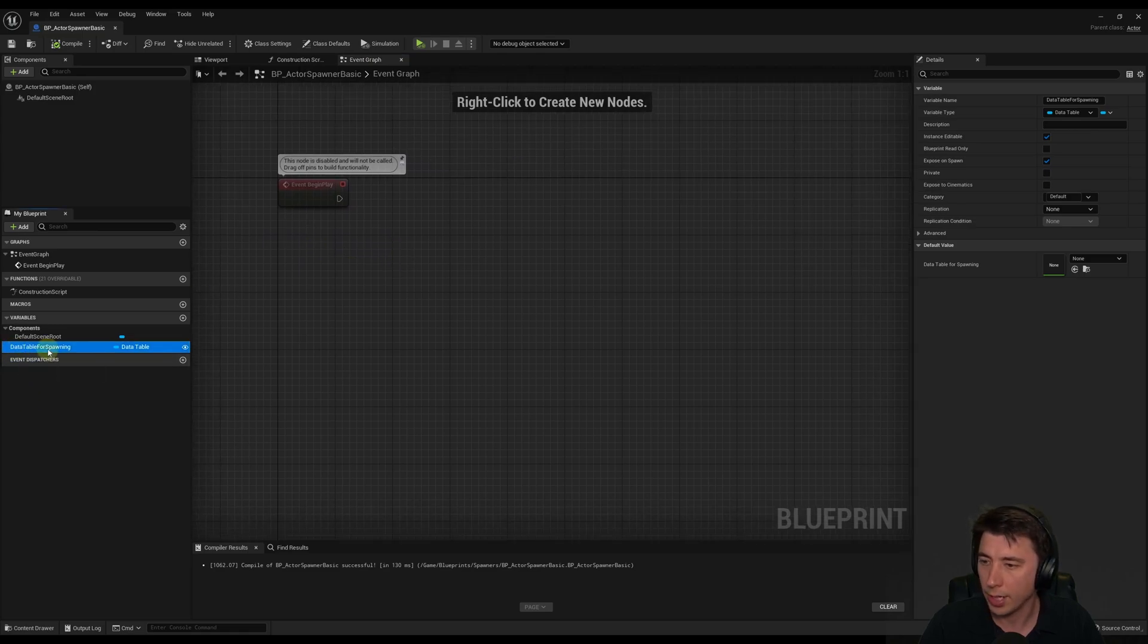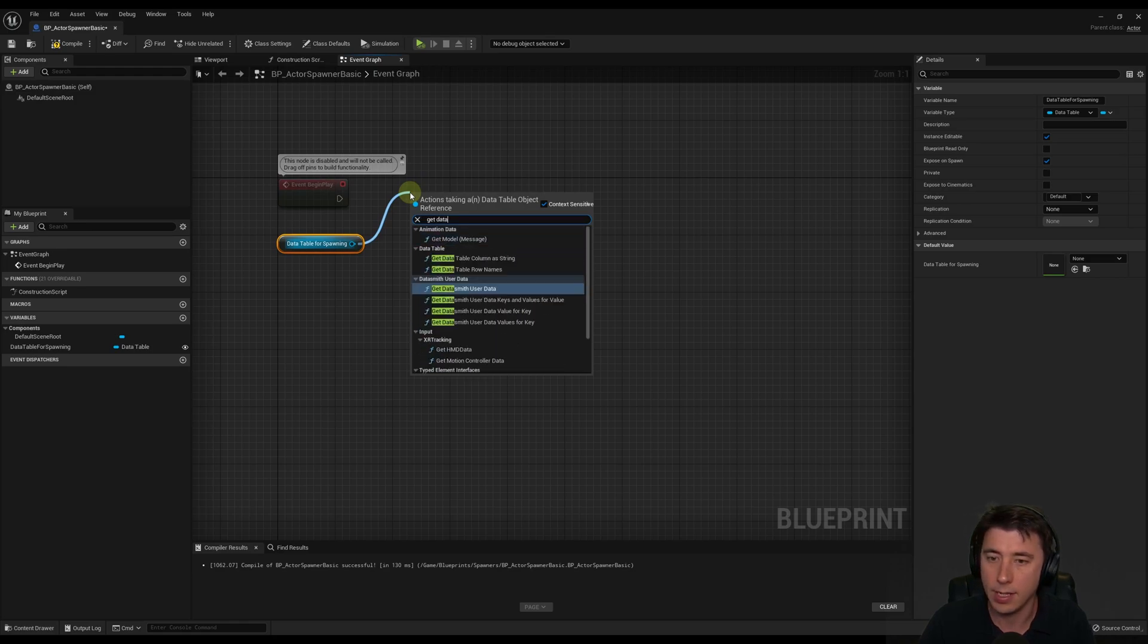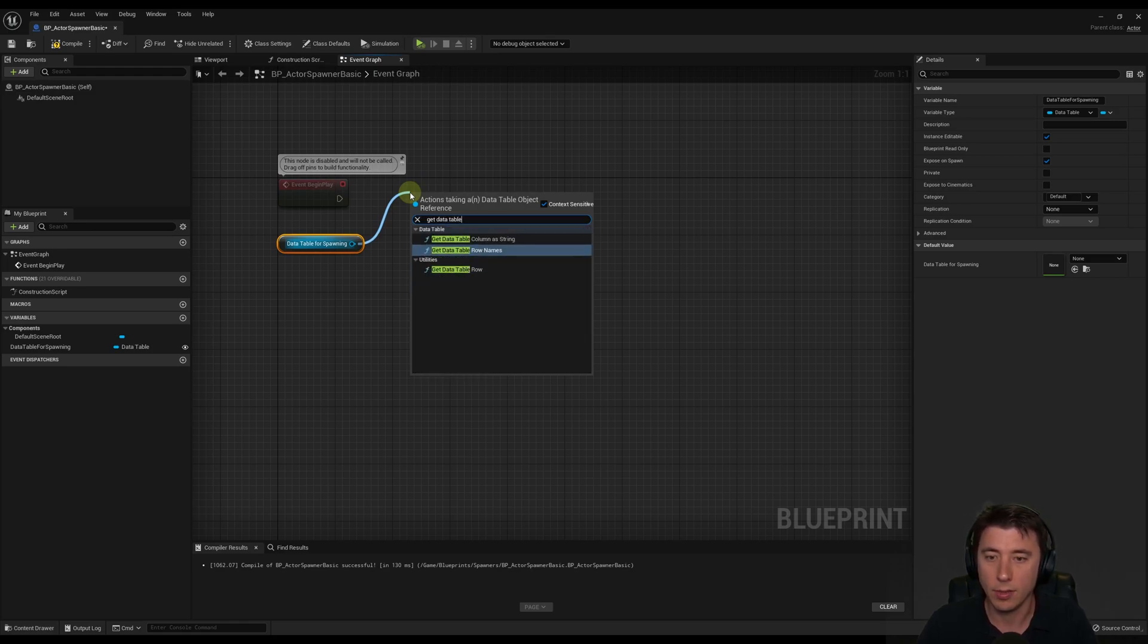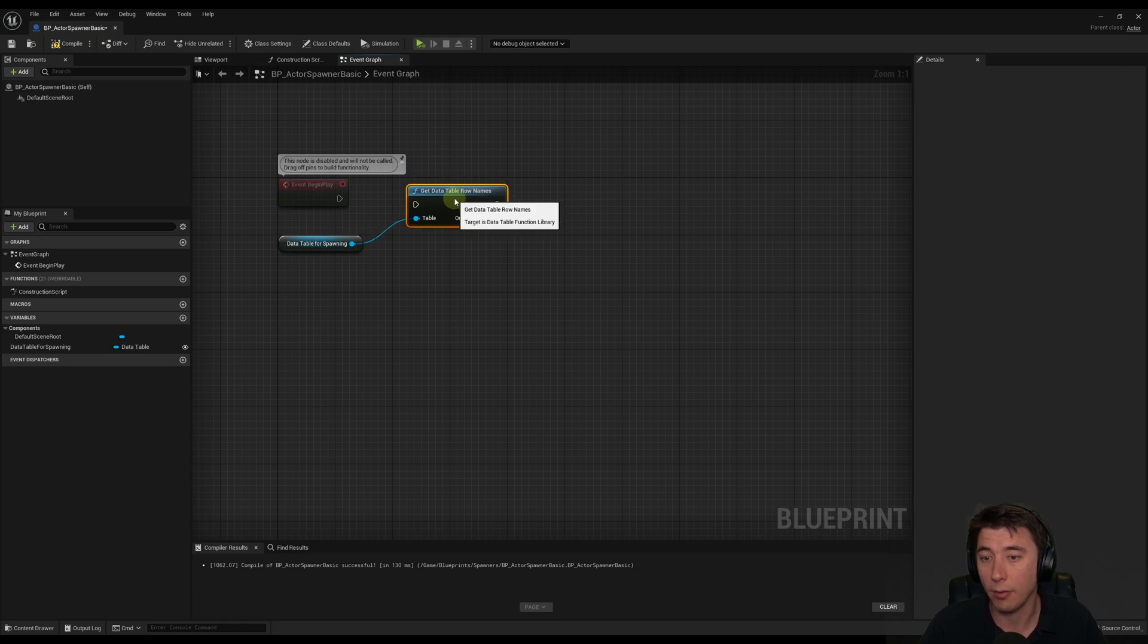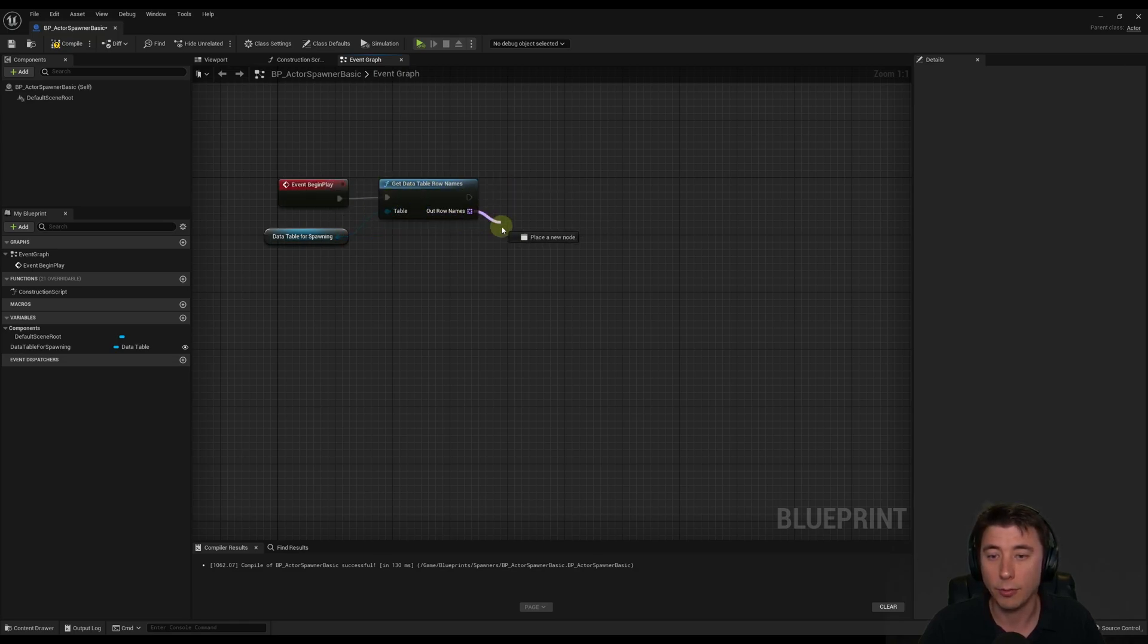So it's going to be of type if we search for data table. And this one right here, object reference. So compile and save this. And if we come over a little bit to the right. So what I'm going to do is I'm going to get a reference to our data table for spawning. And from here, we're going to get the data table row names. So this is how you can get those row names, however many rows you have. And as you can see, it returns an array. Connect this up.